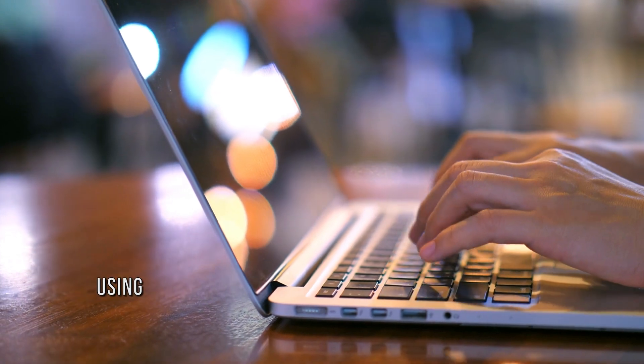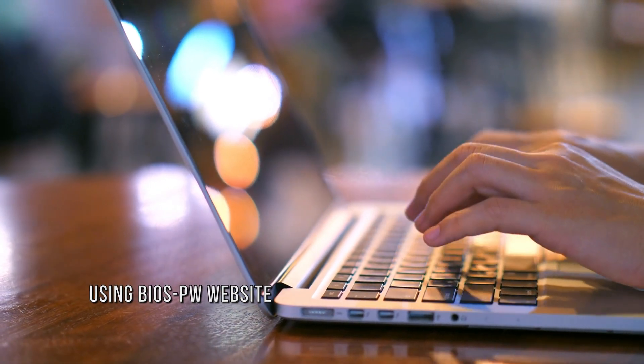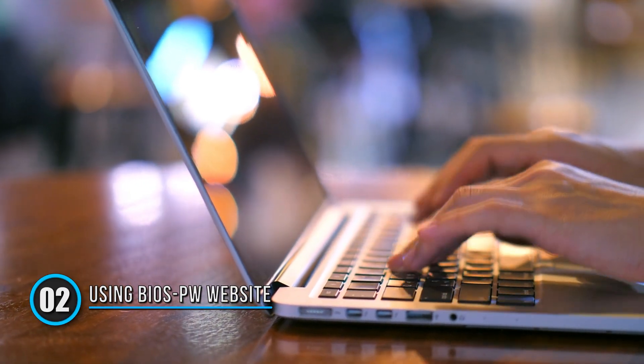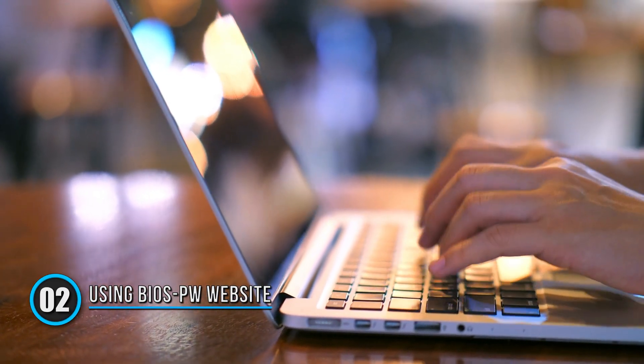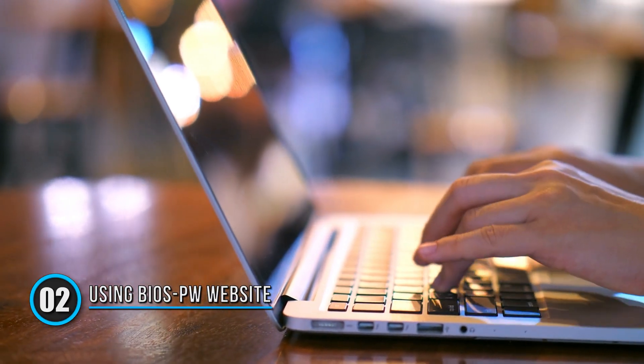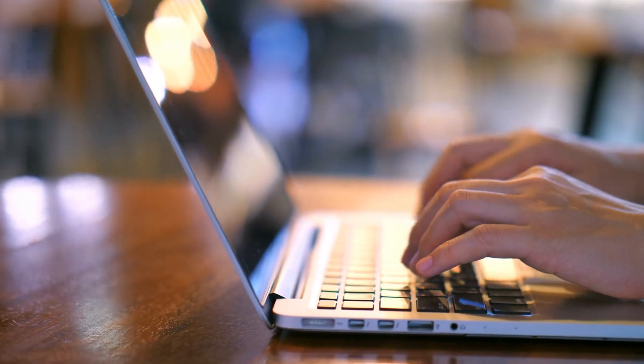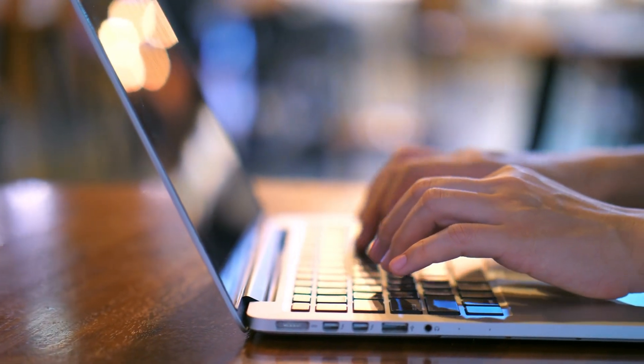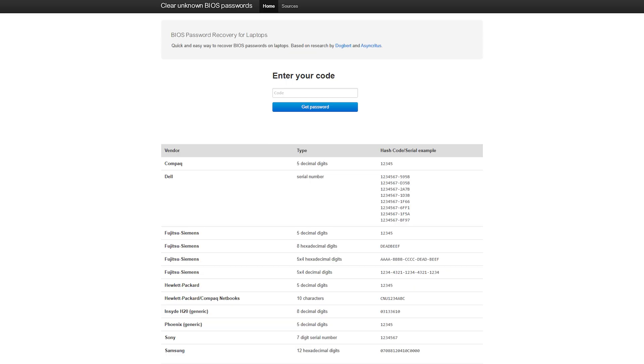Method 2: Clear unknown BIOS or UEFI passwords using BIOS-PW website. Next, you can use this BIOS password website to clear it. First, visit the website.